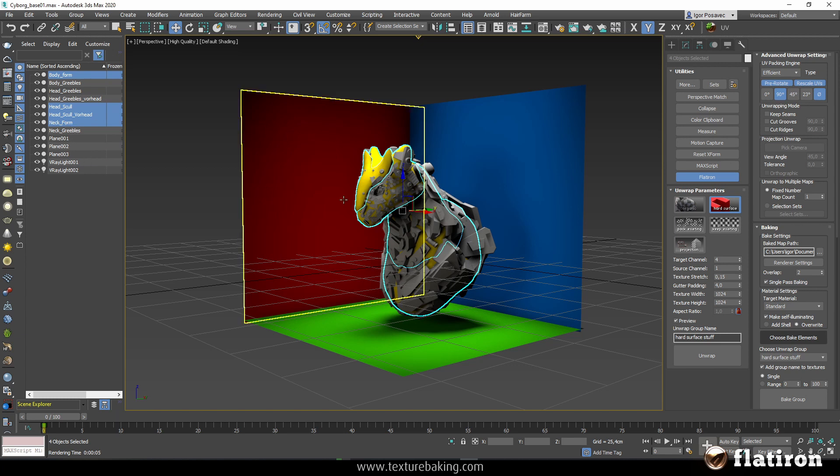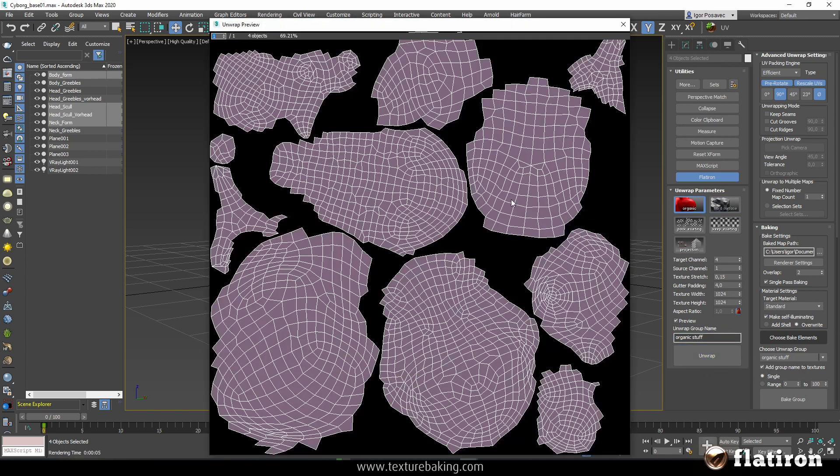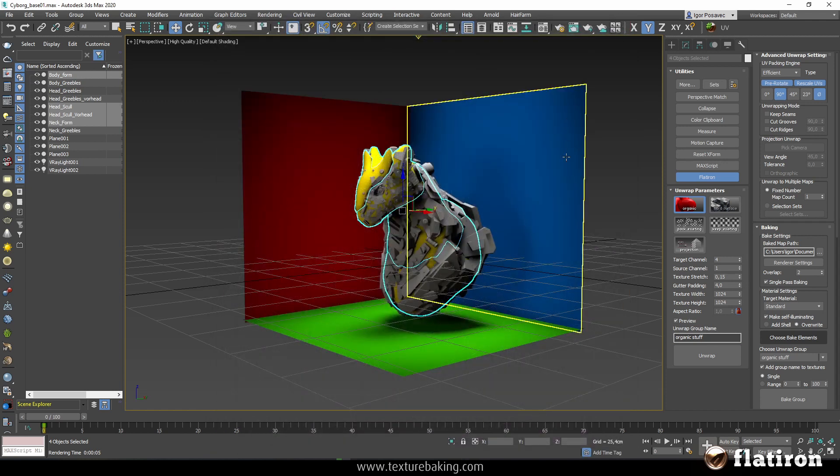Now next step is let us do it with the organic stuff, with soft body parts. These are, as you can see here, these parts and I will call them organic stuff and I will switch to organic and then press again unwrap. So I have all this organic stuff unwrapped automatically.